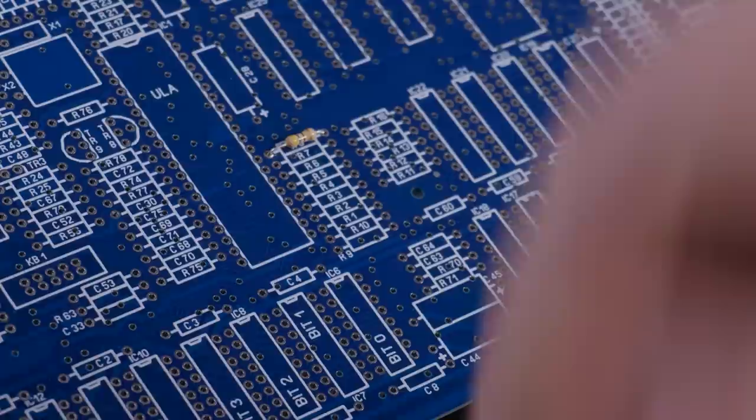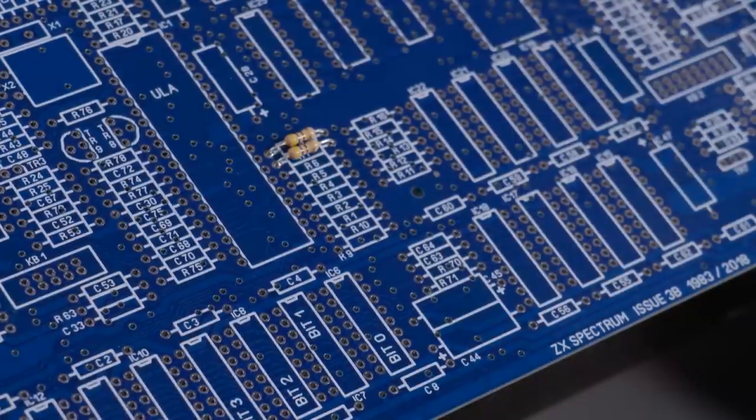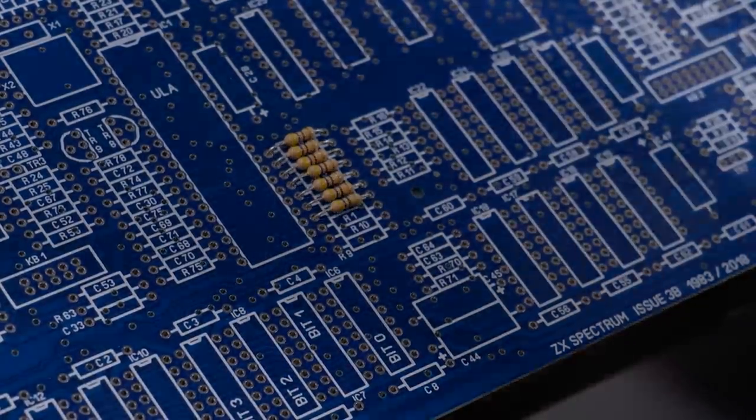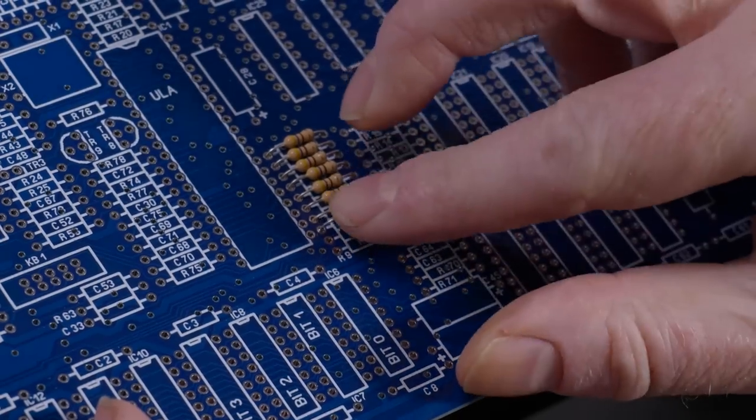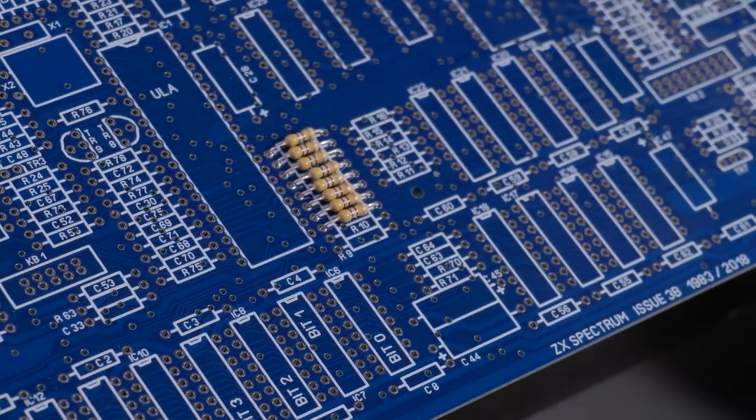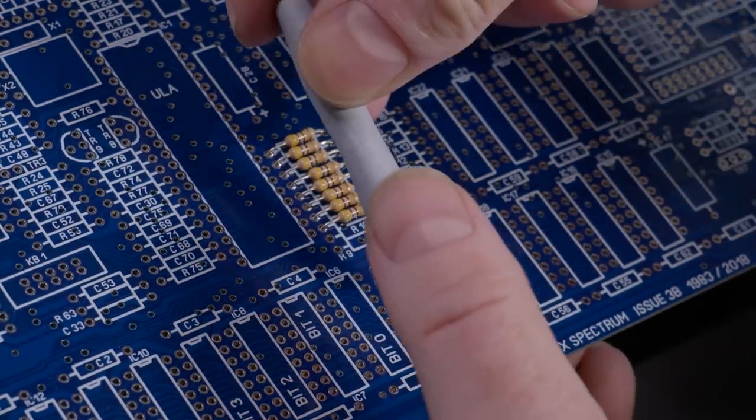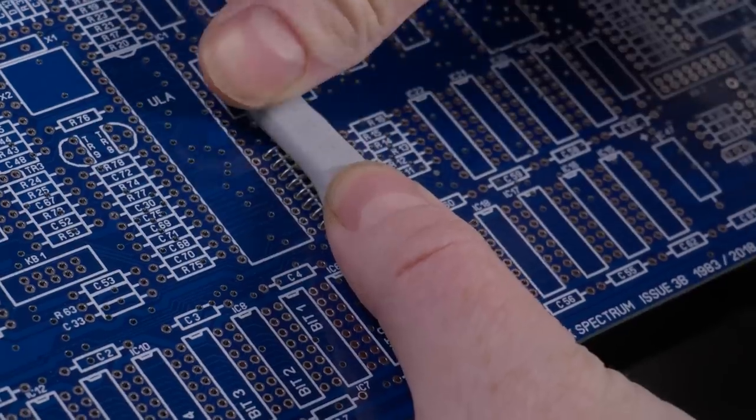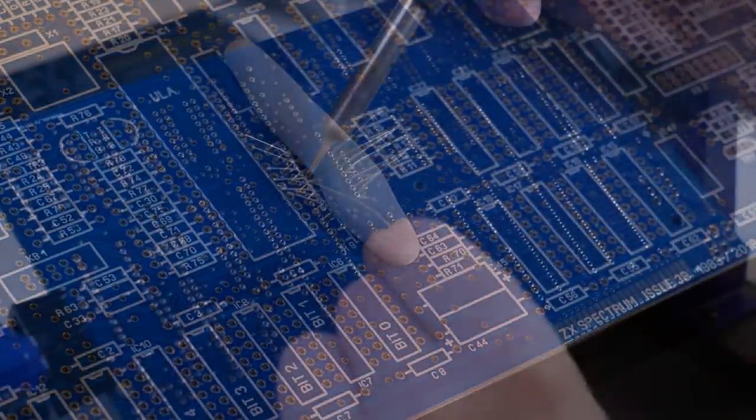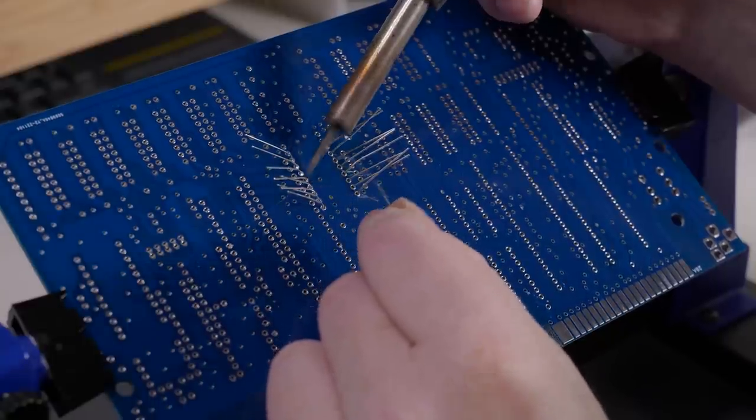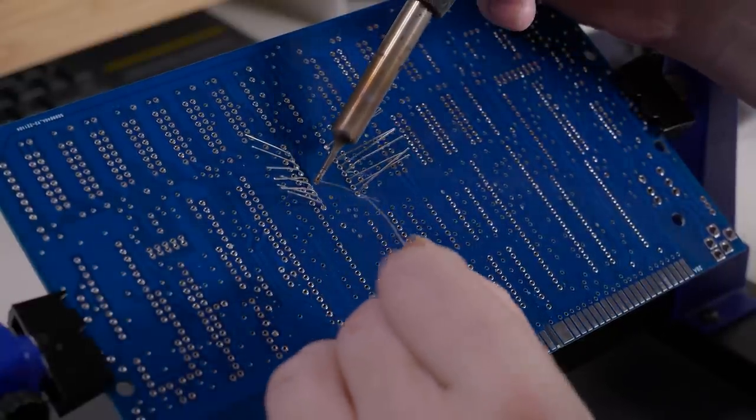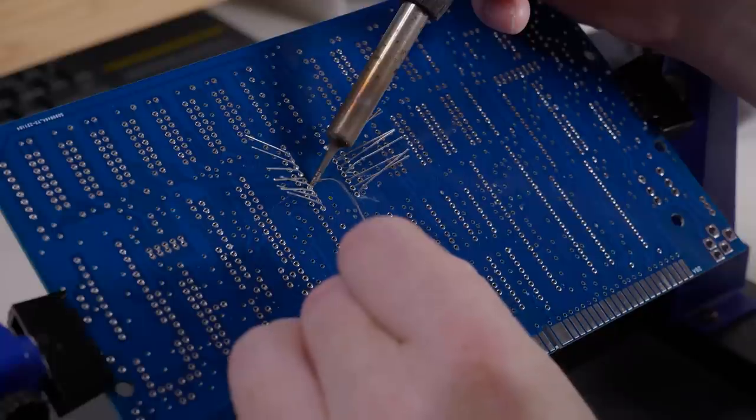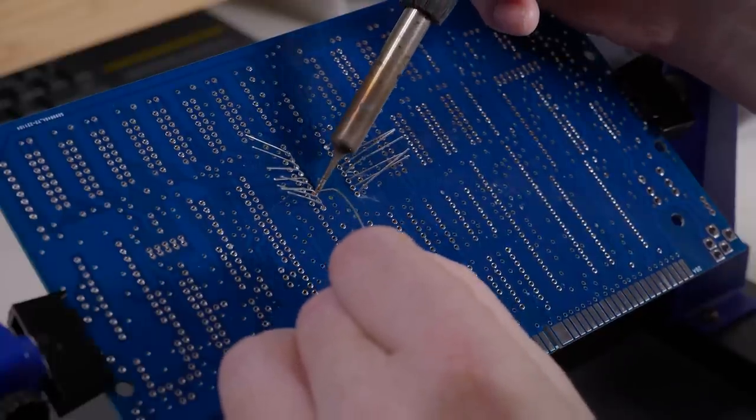You can now either bend the legs from underneath to stop them falling back through when you flip the board over, or use some BluTac to keep them stable. If we have a lot to solder up one time we use BluTac, otherwise we just bend the legs. Heat your iron to 350 degrees, flip over the PCB and solder the legs as shown. Sorry for the substandard soldering, it's a lot harder to film and solder at the same time, trying to keep my big head out of the shot.